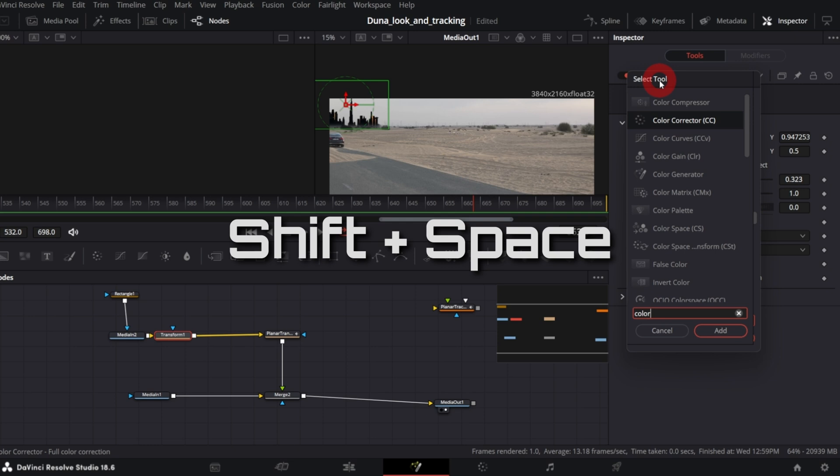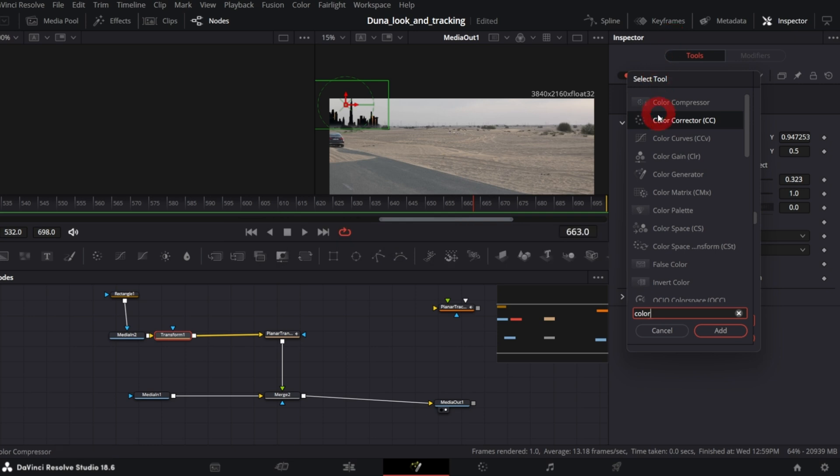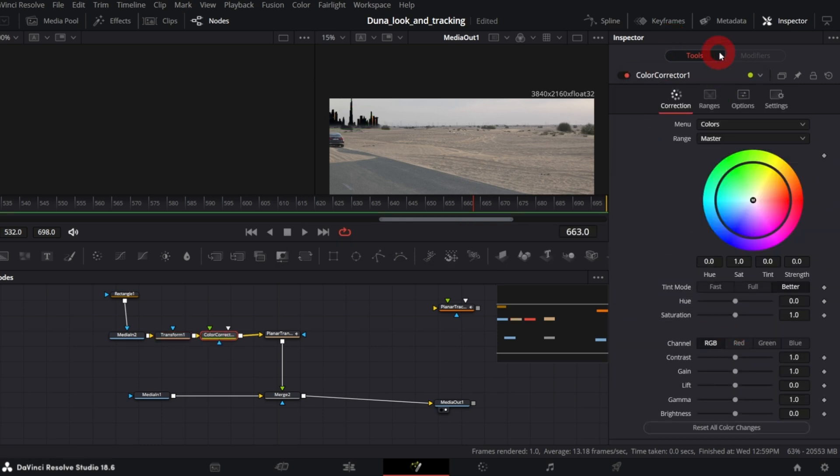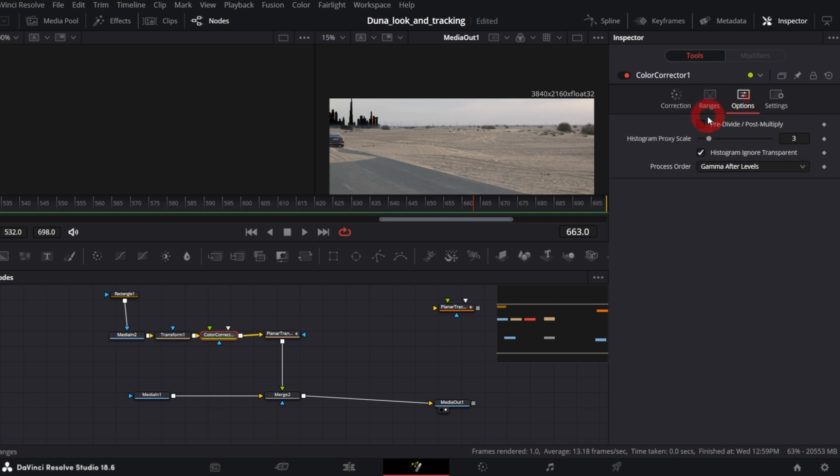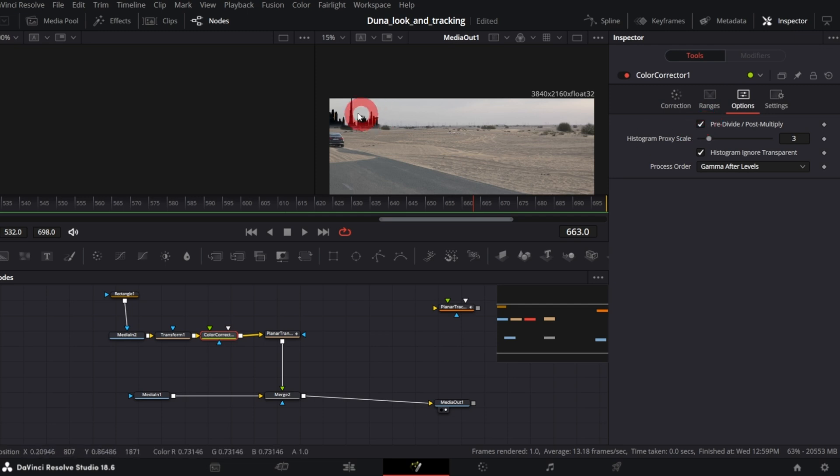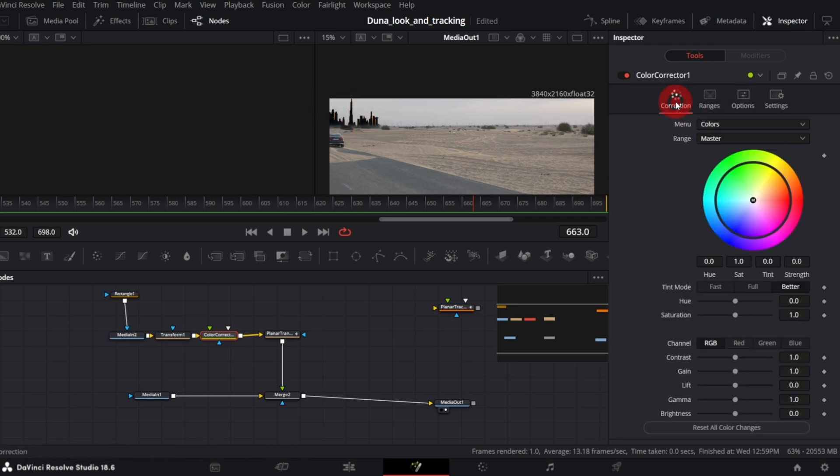In the inspector, in Options tab, check pre-divide, post-multiply so that color correction changes are applied only to the image of the city. In Correction tab, decrease contrast. Yeah, it looks more natural now.